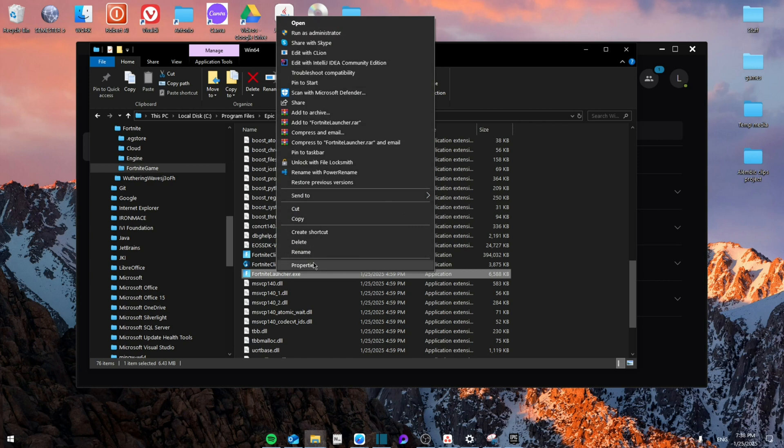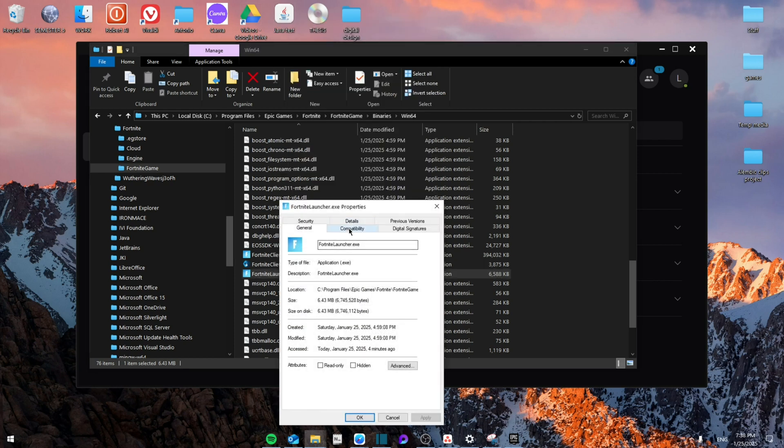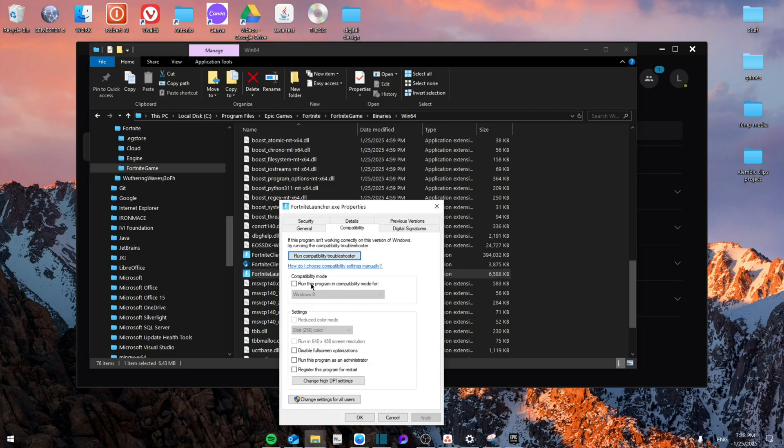Go to Properties, Compatibility. Make sure that this game is set to Windows 8, and then disable fullscreen optimization and run this program as administrator. Then click Apply, then OK.